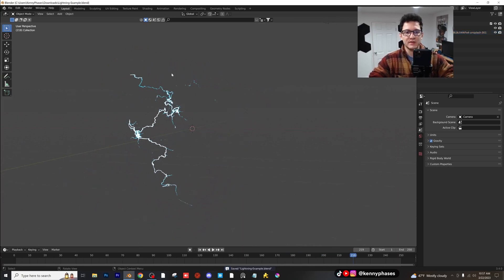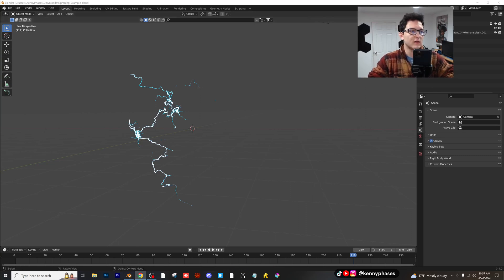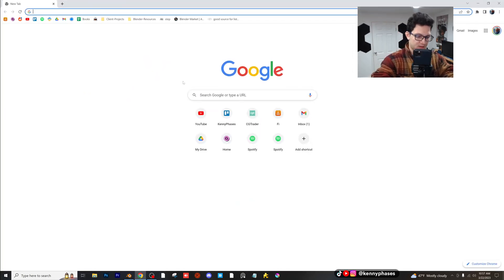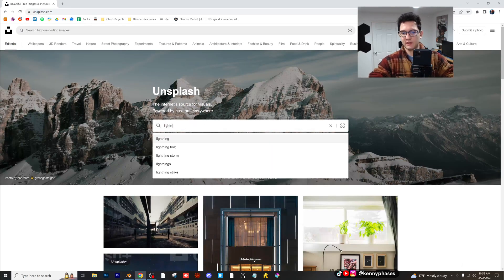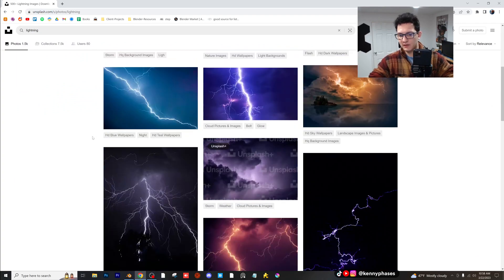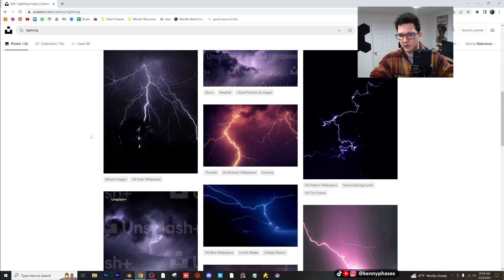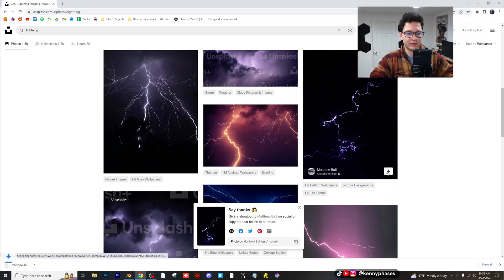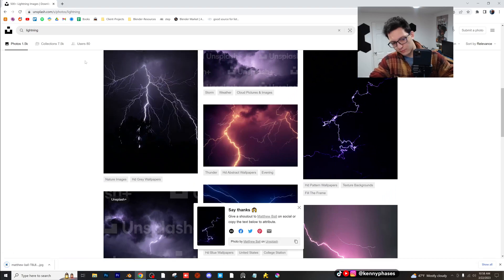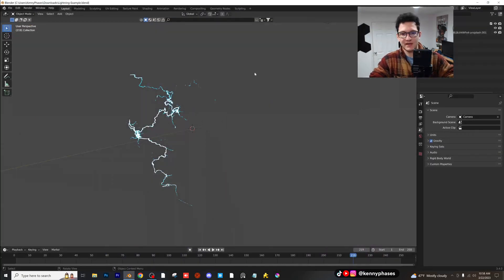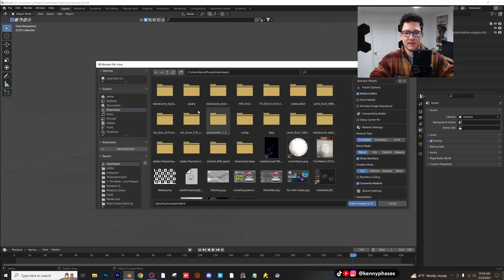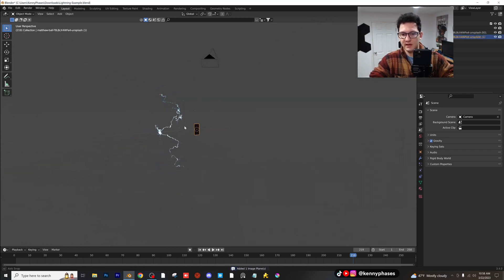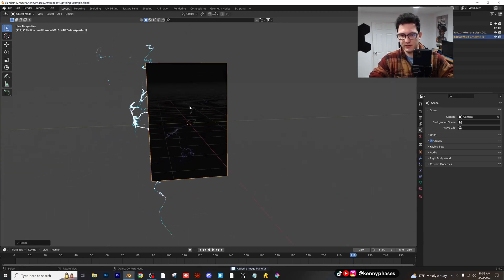The very first thing we're going to need to do is actually find an image of lightning. So I'm going to go online and type in unsplash.com, which is a free image website. Type in lightning — make sure you spell it right — and let's find a picture of some kind of lightning. I think this one looks perfect, so I'm going to download it. It's going to go to my downloads folder and I'm going to add it right into Blender: go to Add Image, Image as Planes, and then locate that file. Here it is, so I'm going to go ahead and scale it up.